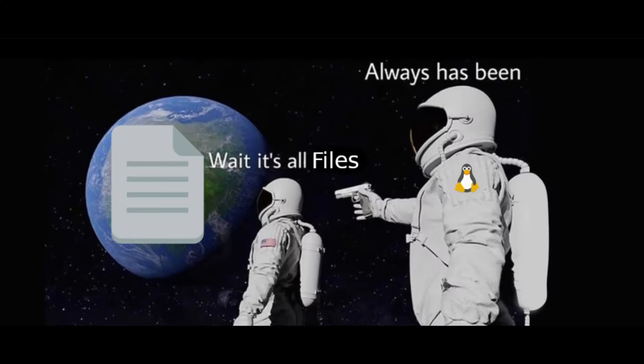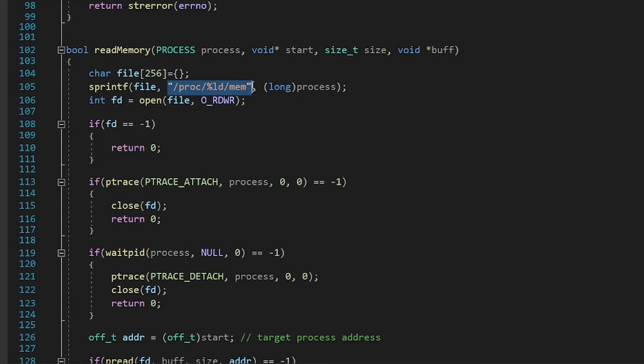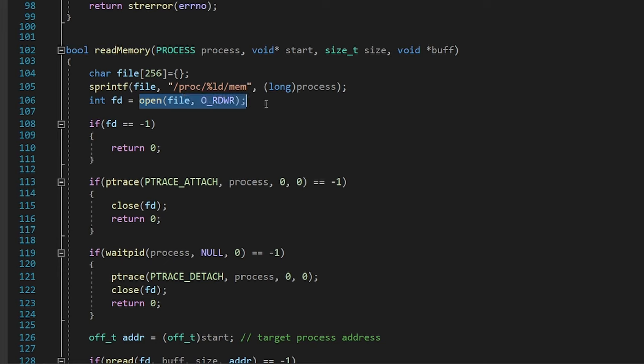On Linux, all of the things are files, like all of them. So if you want to read from a process or write to it, you just go in this directory with your process ID and open the memfile. Interesting.